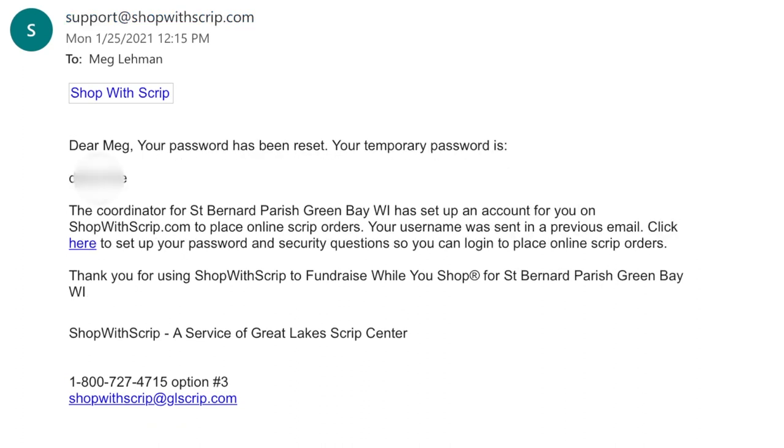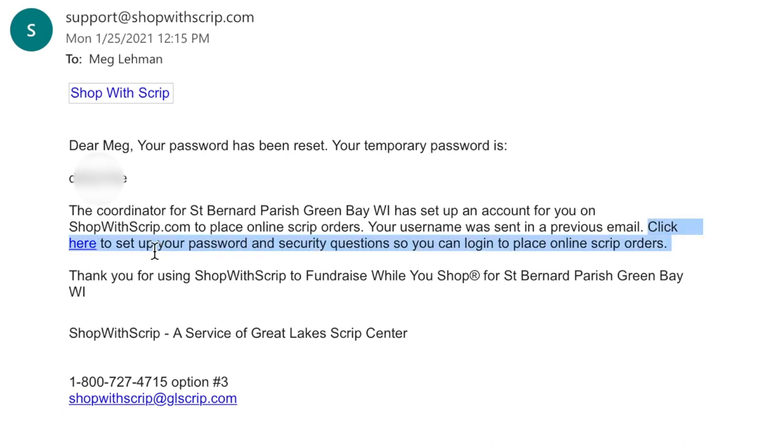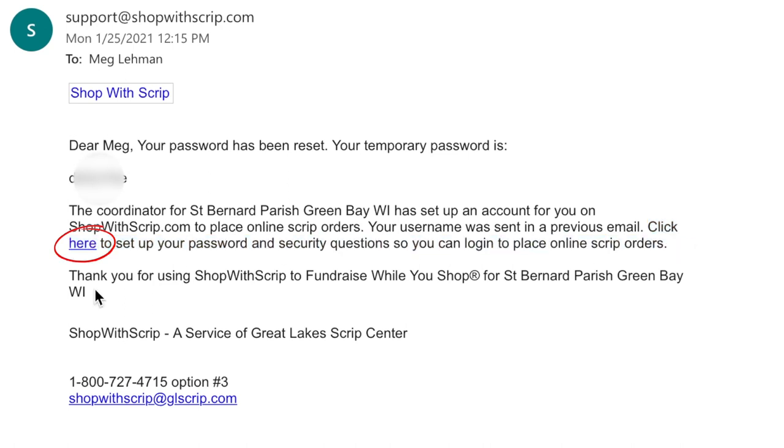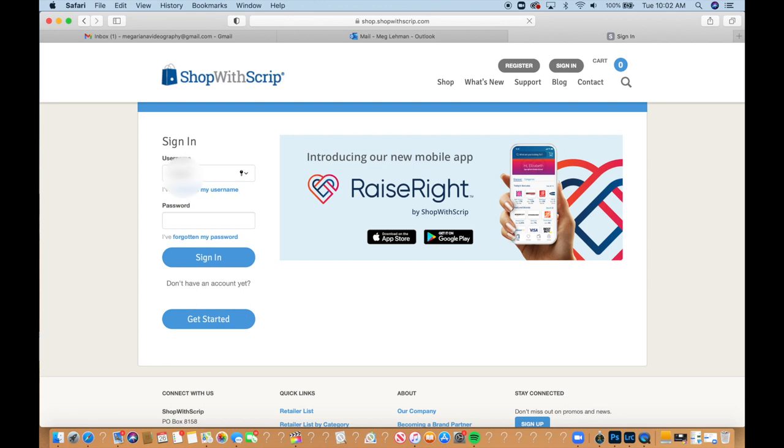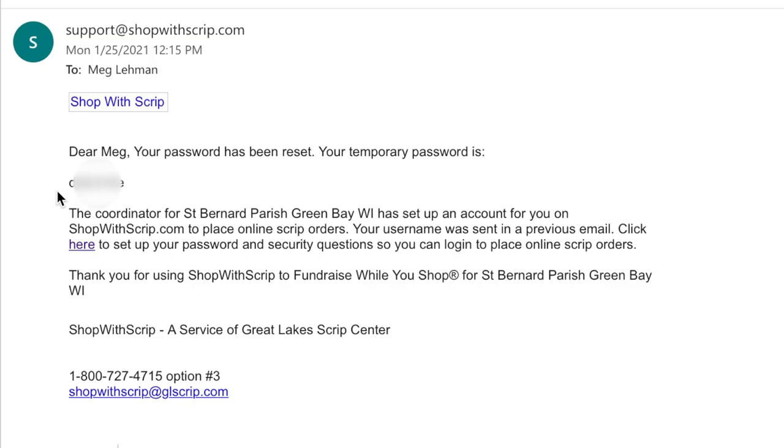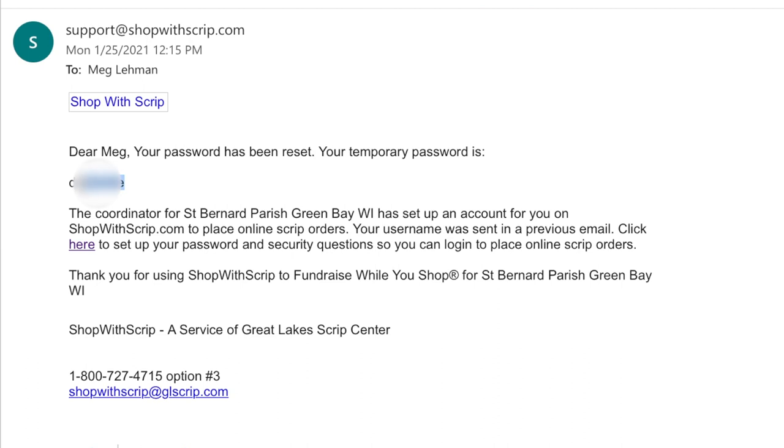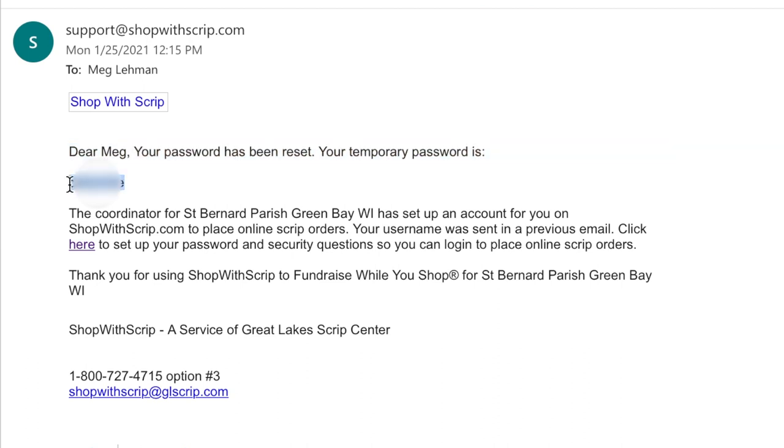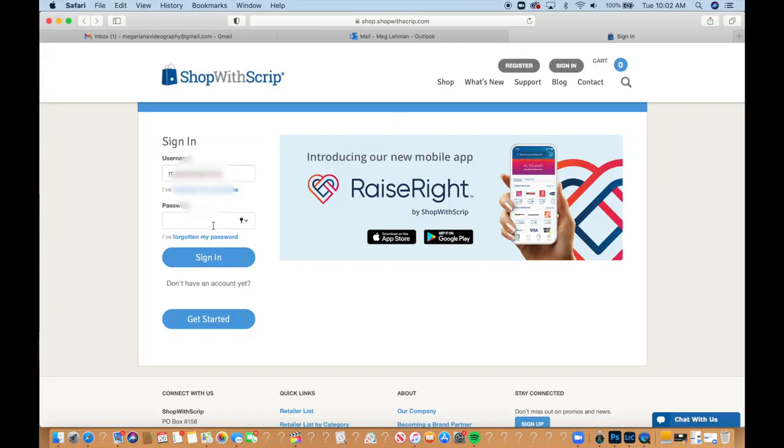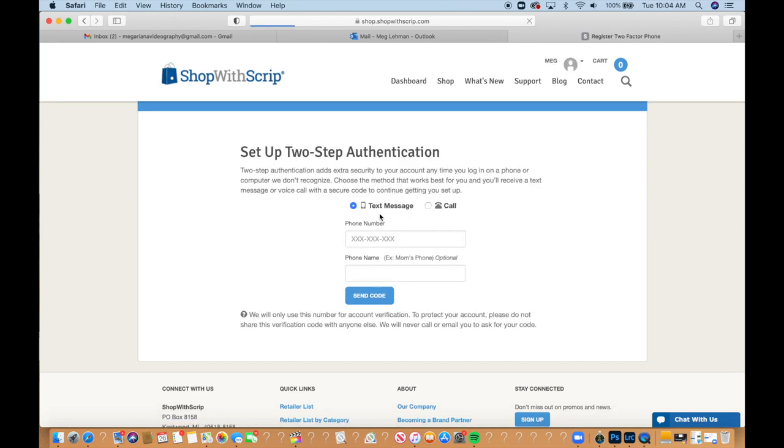So I received another email with the temporary password. Then you'll see this part right here that says click here to set up your password and add security questions so you can log in. So I'm going to click on this link. I'm going to put in my username and then the temporary password. And I can see all of this information from the emails.